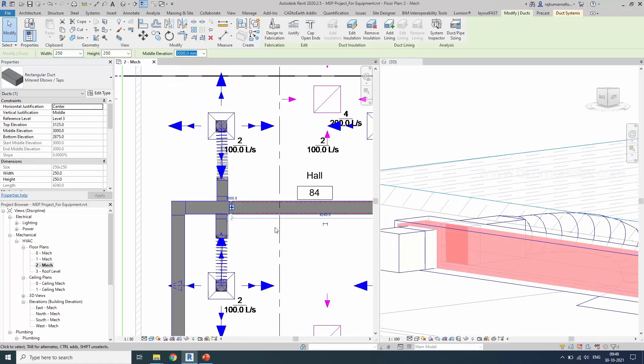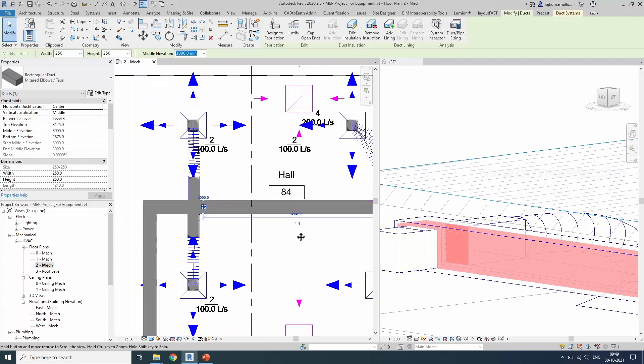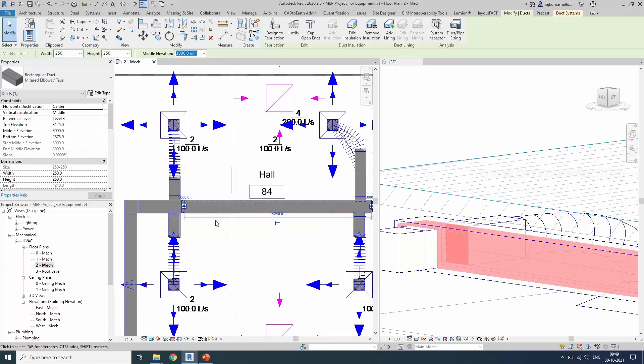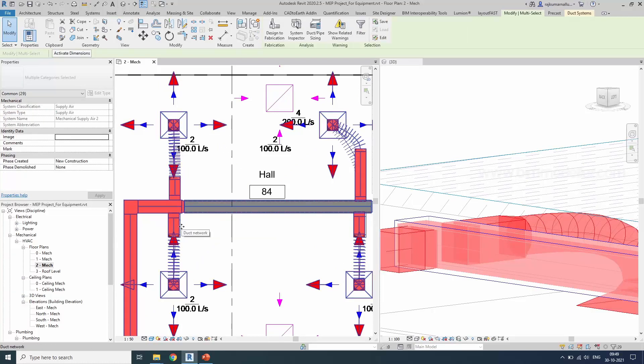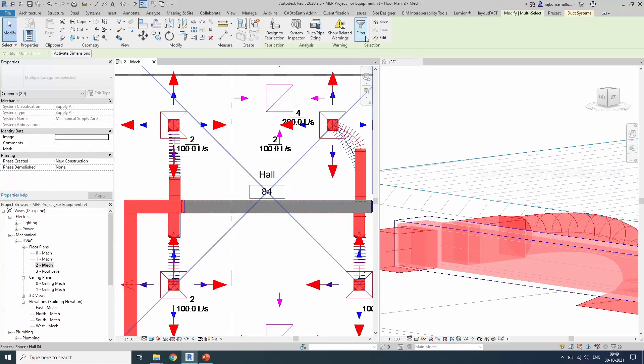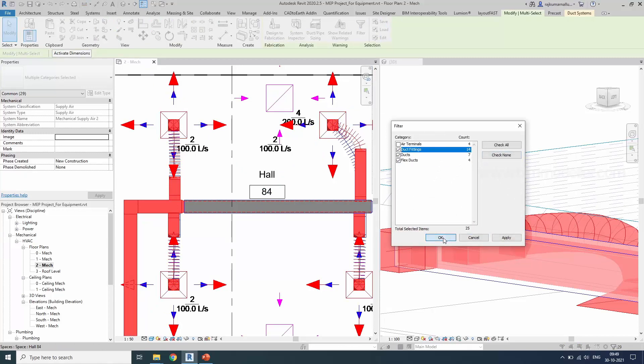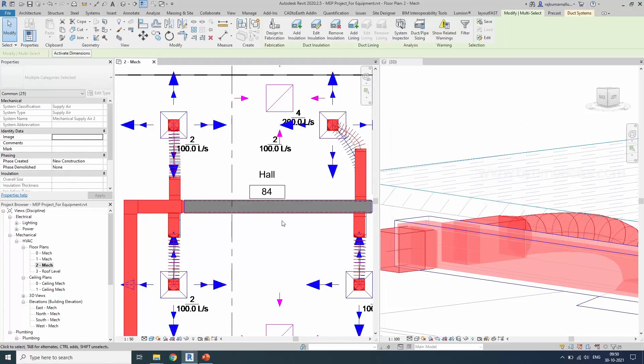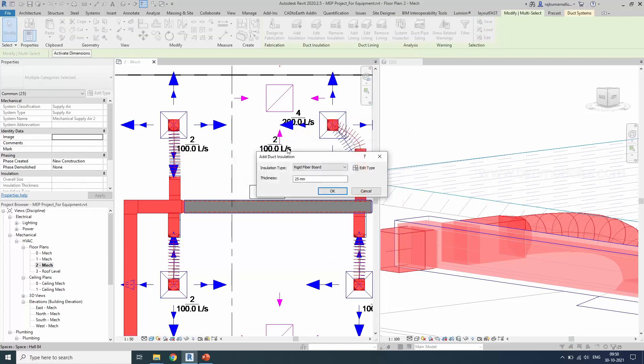Similarly, you will be able to assign duct insulation to other ducts by using Tab key multiple times like this, and you can filter them. Filter, check None, Duct, Flex Duct, Duct Fittings, OK. Add insulation.